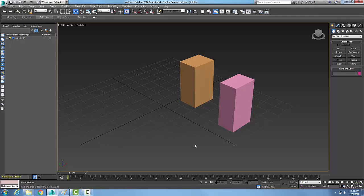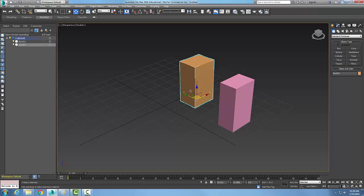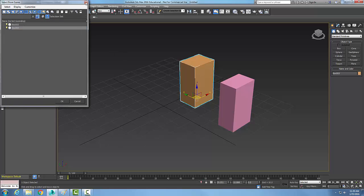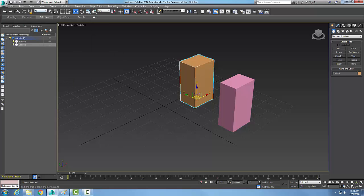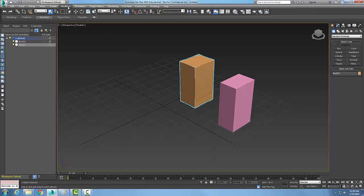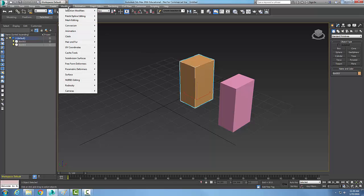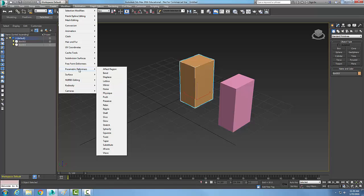There are two ways of getting to the Taper Modifier command. The first one is to select an object, then go up to the Modifiers pulldown. In the Modifiers menu, go to Parametric Deformers and then down to Taper. The Taper parameters will then appear in the command panel.